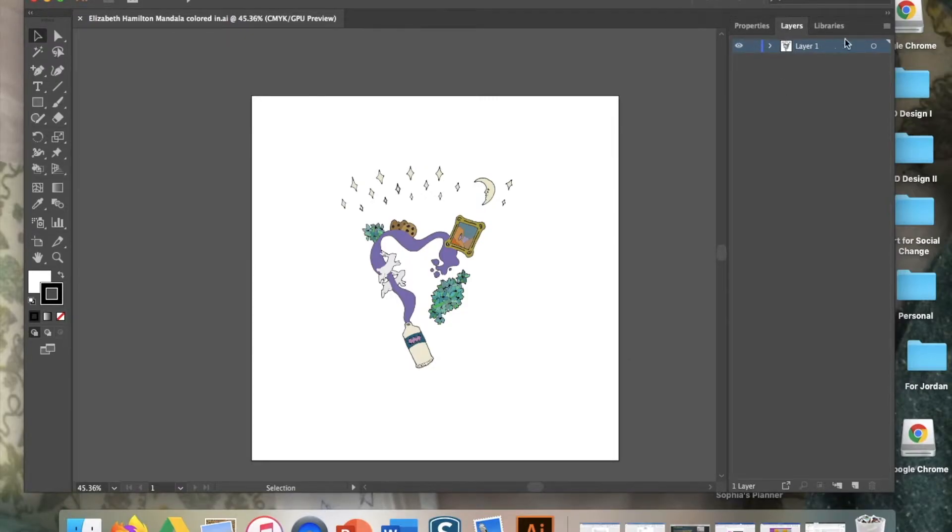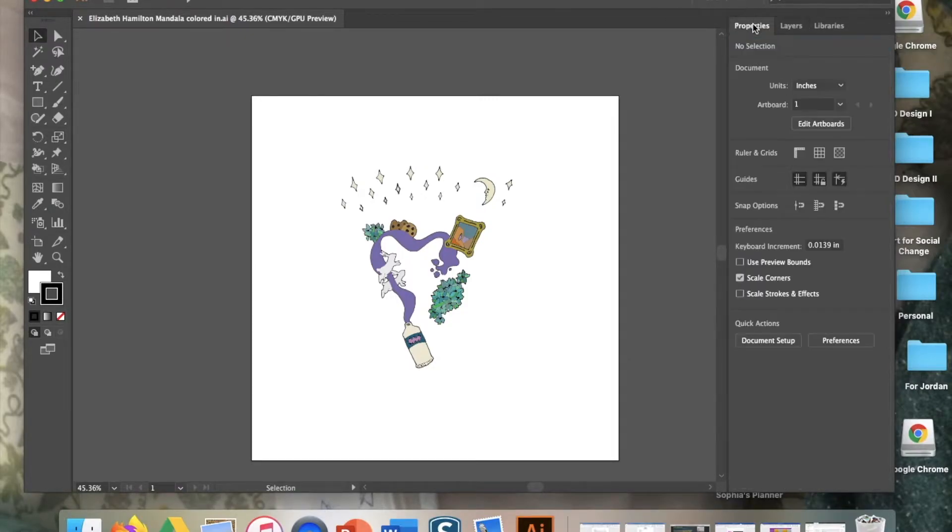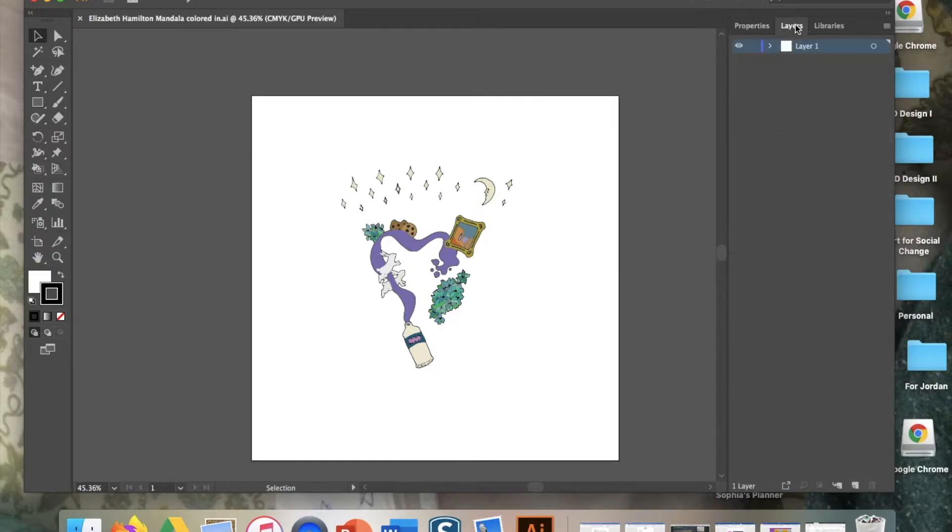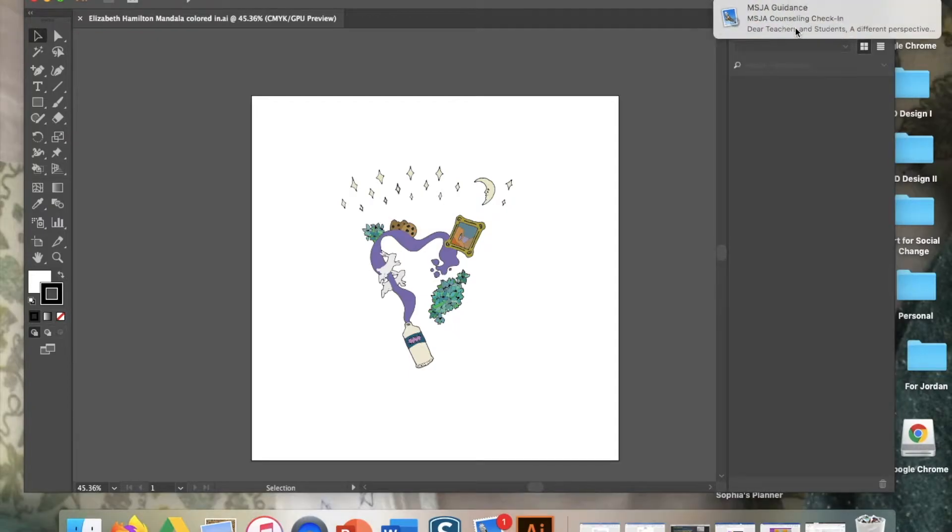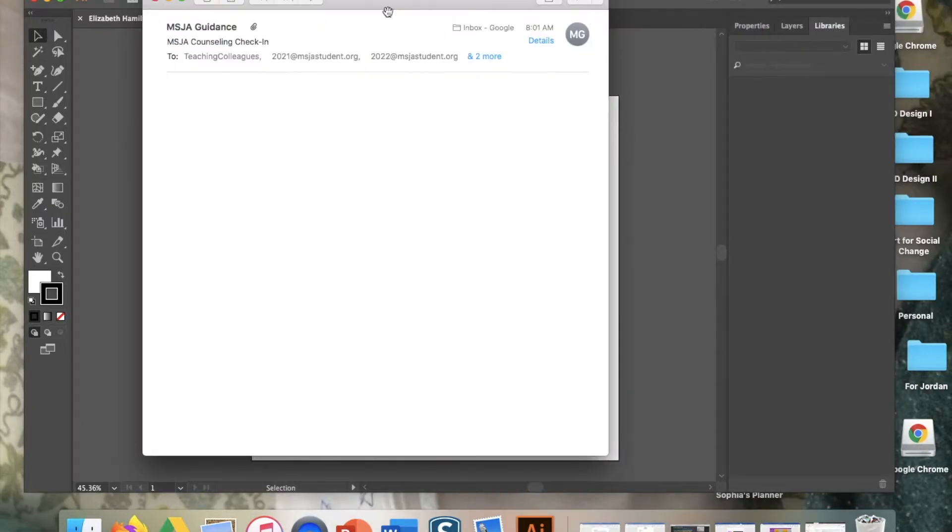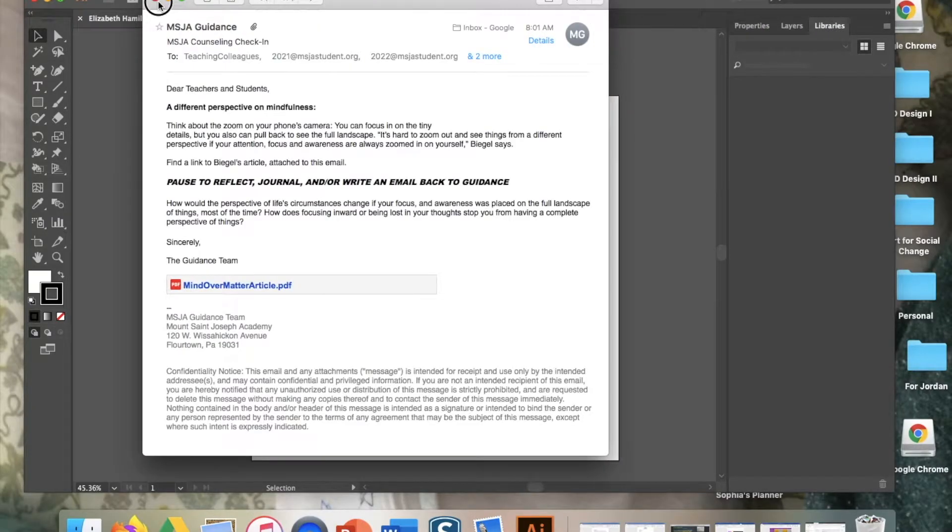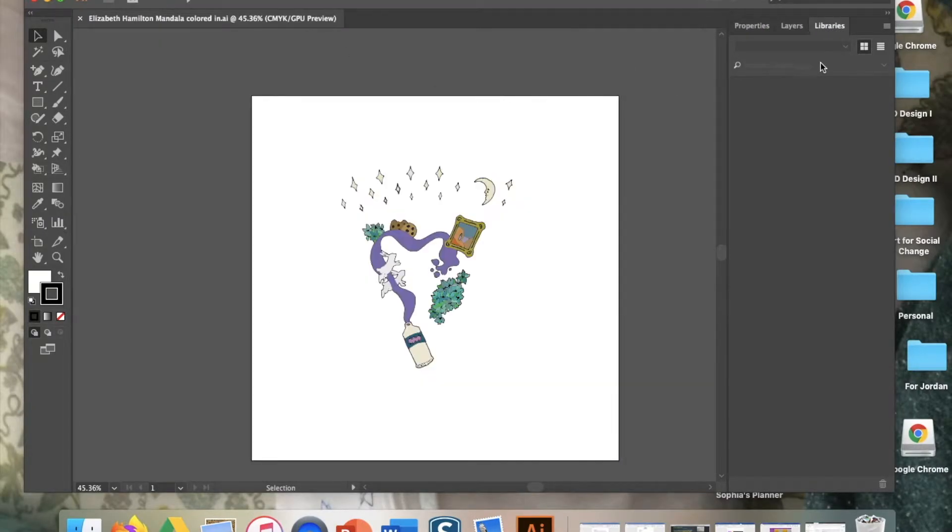Over here in the panels area you have properties, layers, libraries. That's probably what you have. You at least will have properties and layers. Make sure you go into the layers.